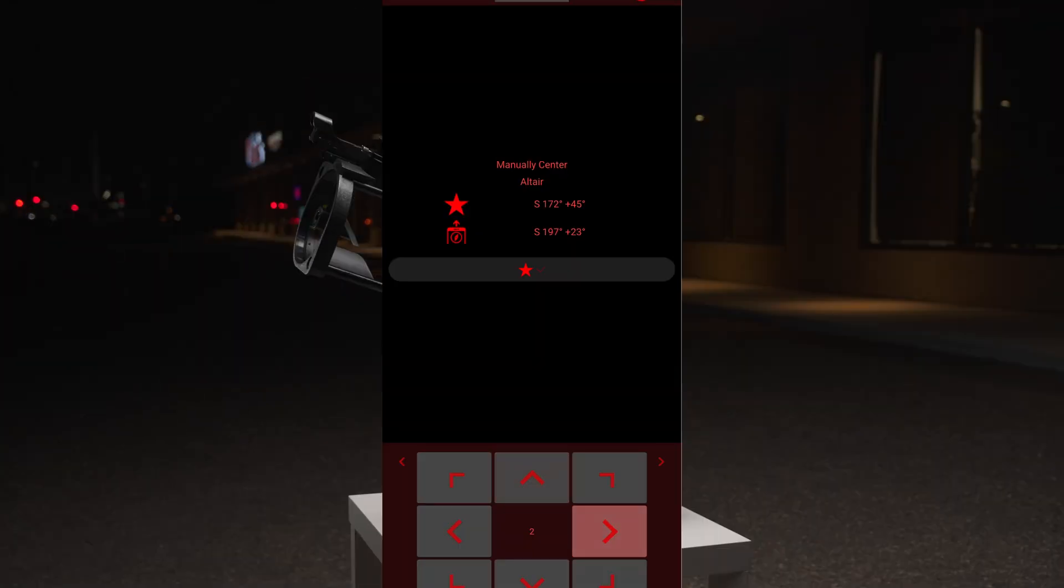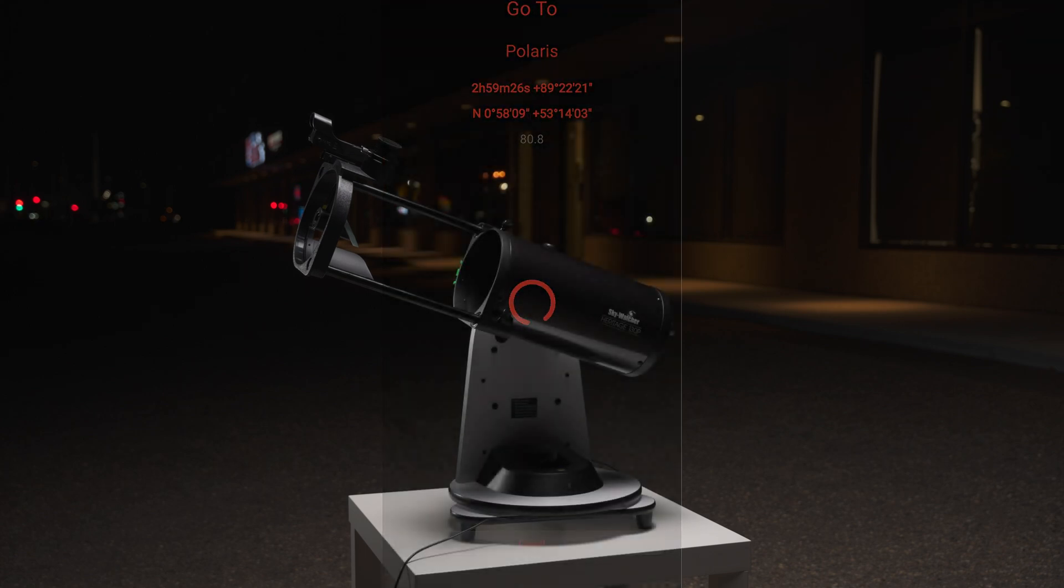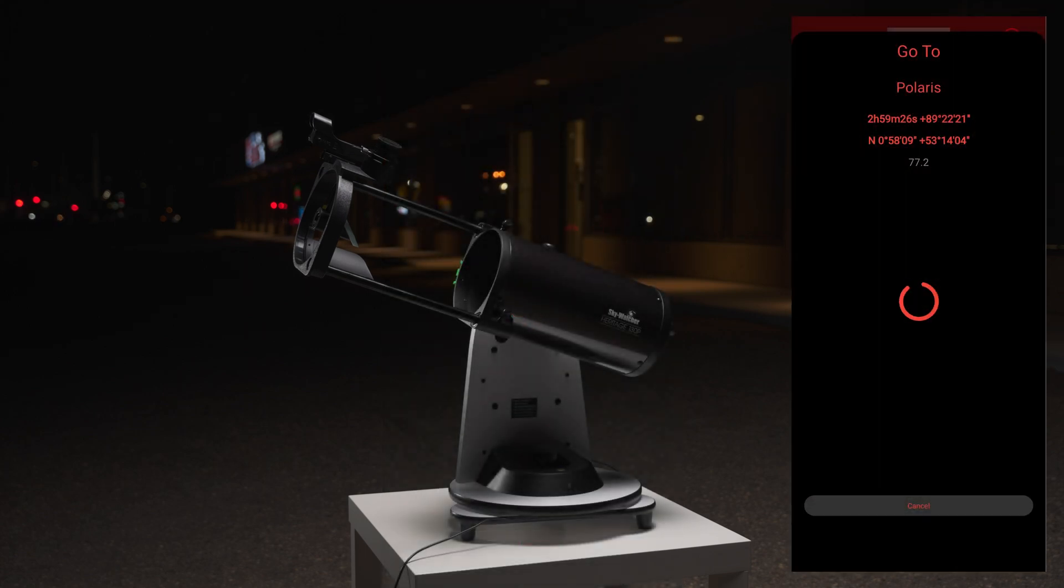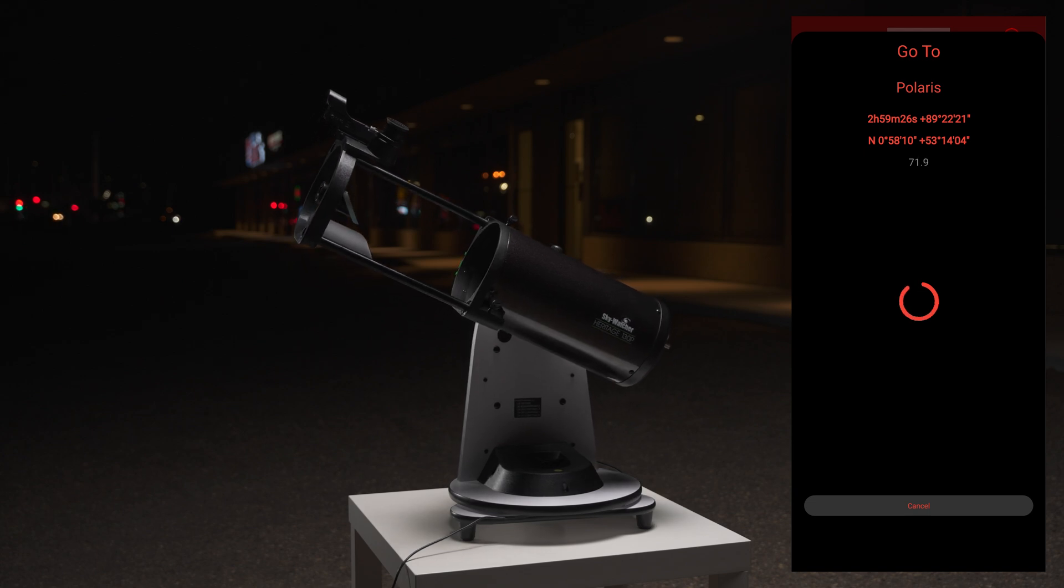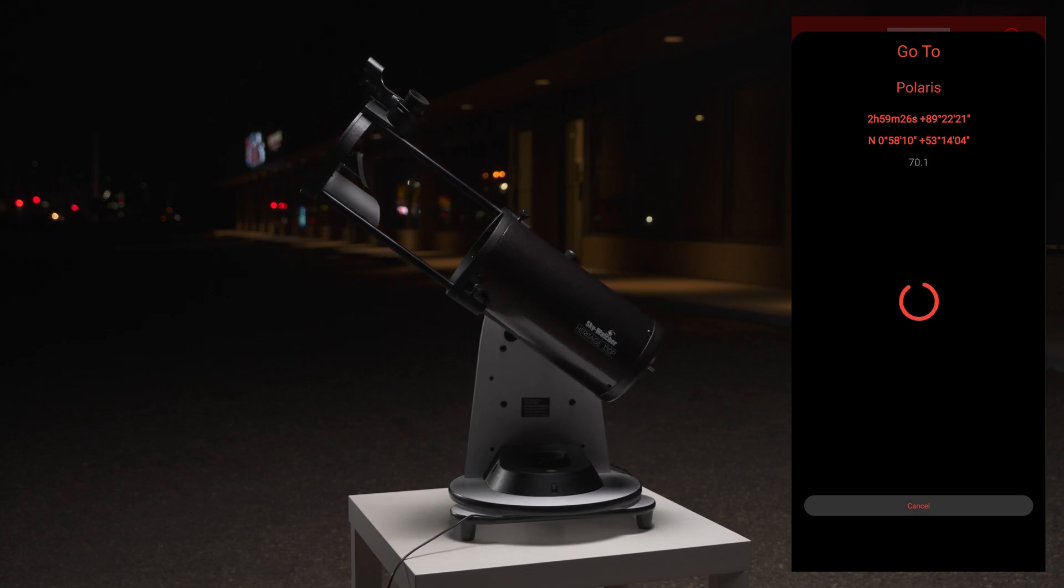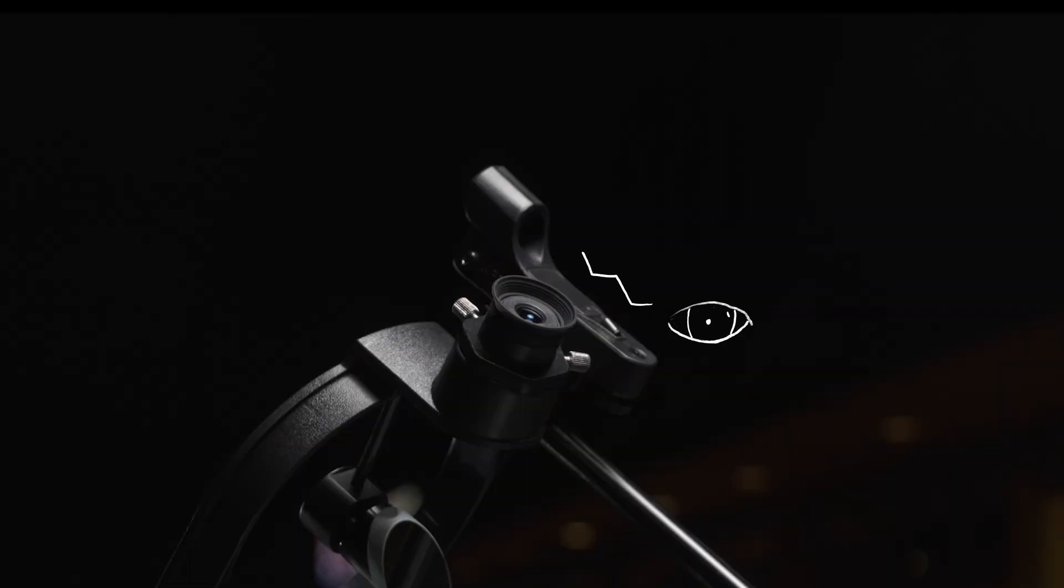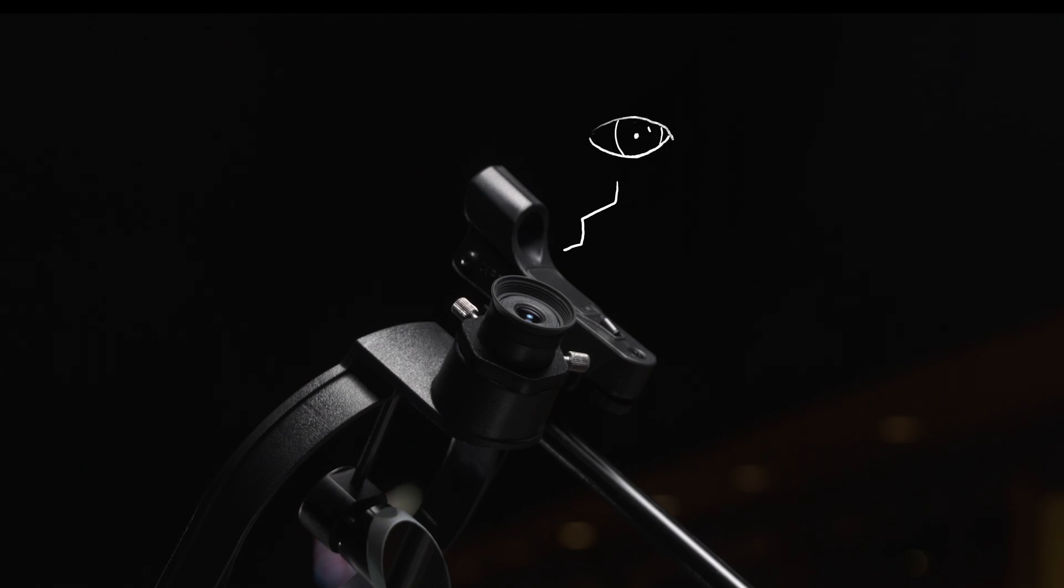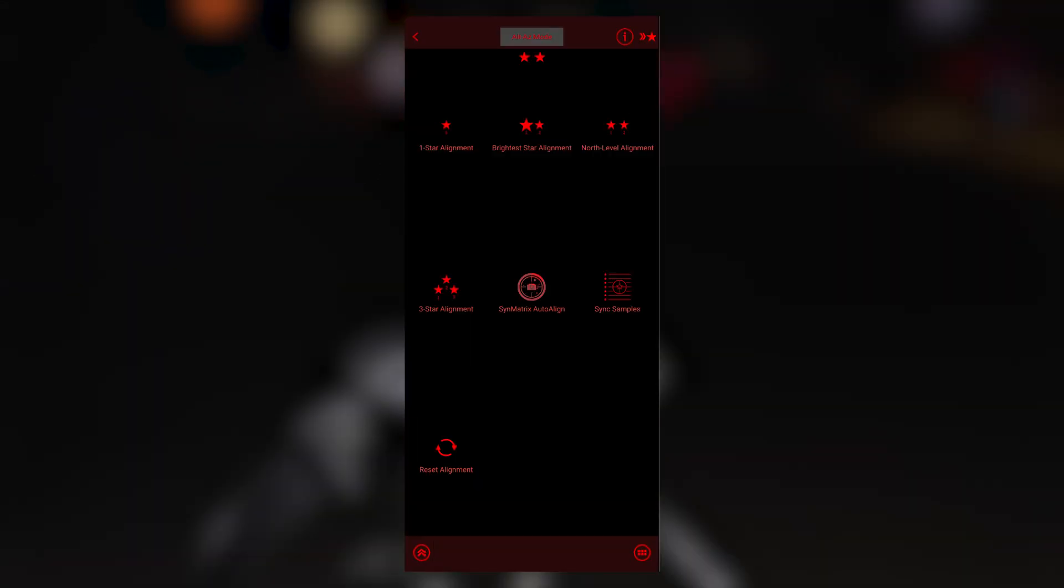Once the star is centered, remove the mount's backlash by tapping the red flashing arrows. Tap the star. The mount will then travel to the second star on its own. Like before, you will then be required to center it in your red dot finder first, and then your eyepiece. Once the second star is centered, tap on the star. The mount is now aligned.